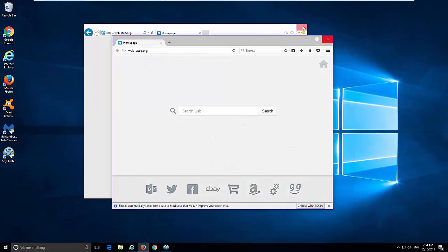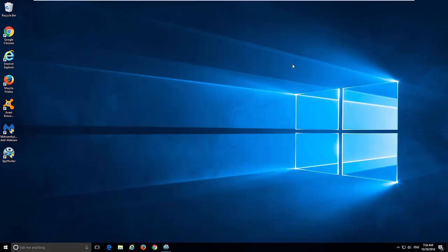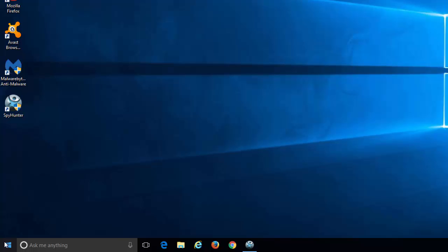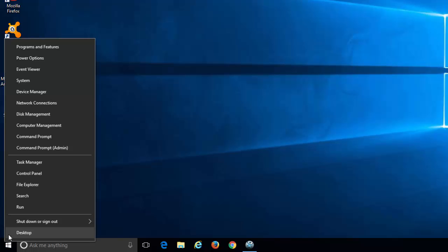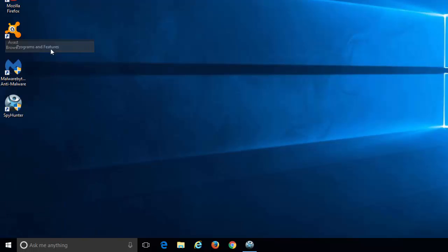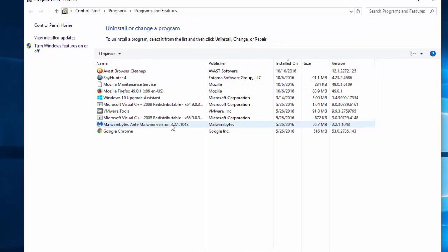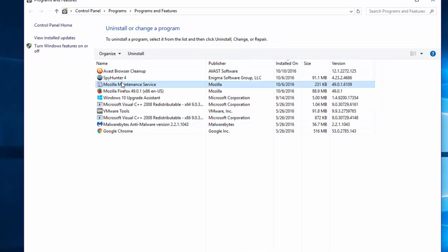This will get you to the list of installed programs on your computer, where you need to inspect the list of recently installed programs.